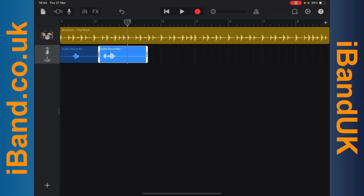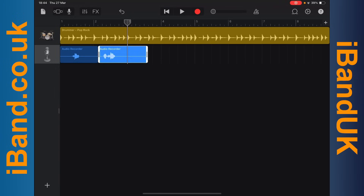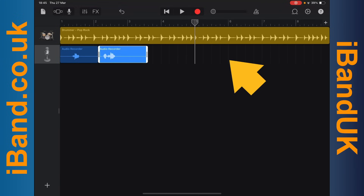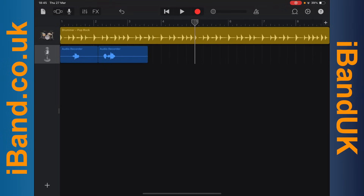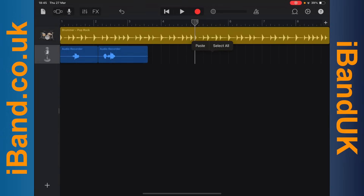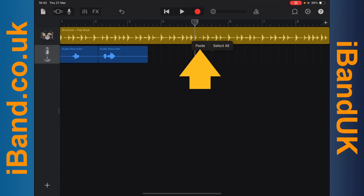To paste the copy to a track, press on the track position marker icon and drag it to where you want the copy to start. Then tap on the blank area of the track. Then tap on the blank area again to show the pop-up menu. Then tap on paste.